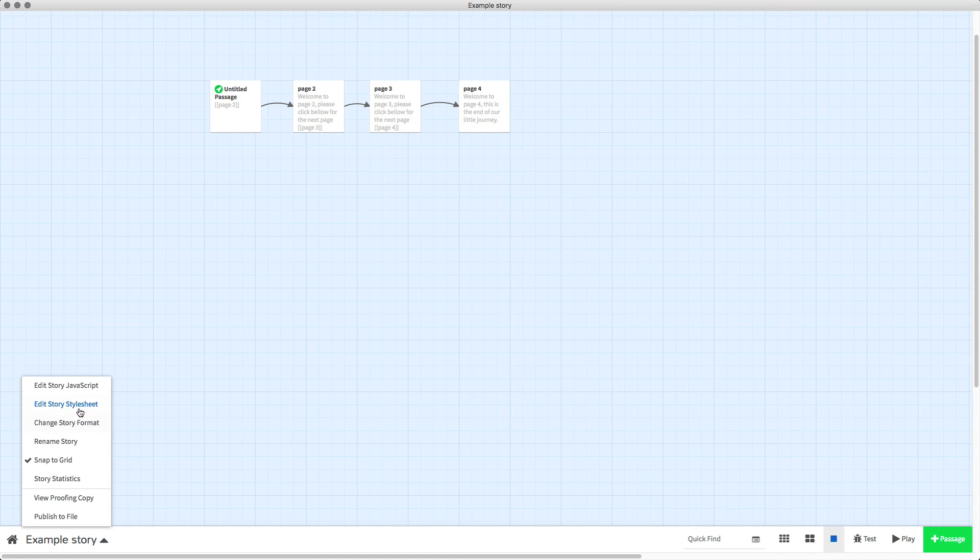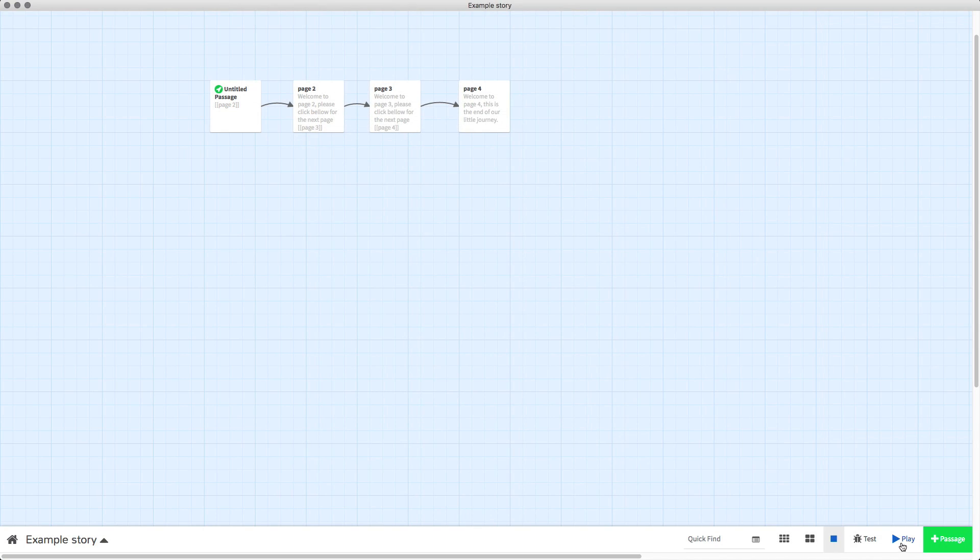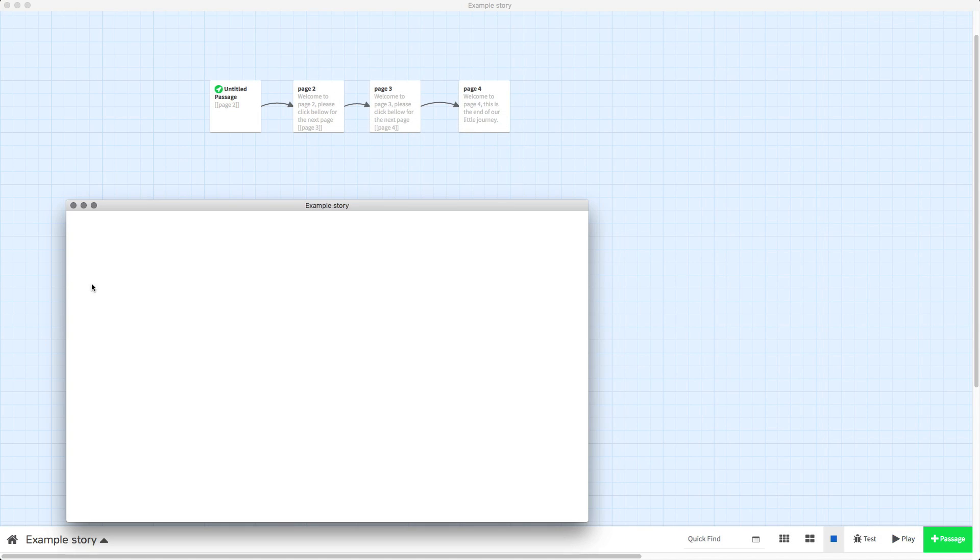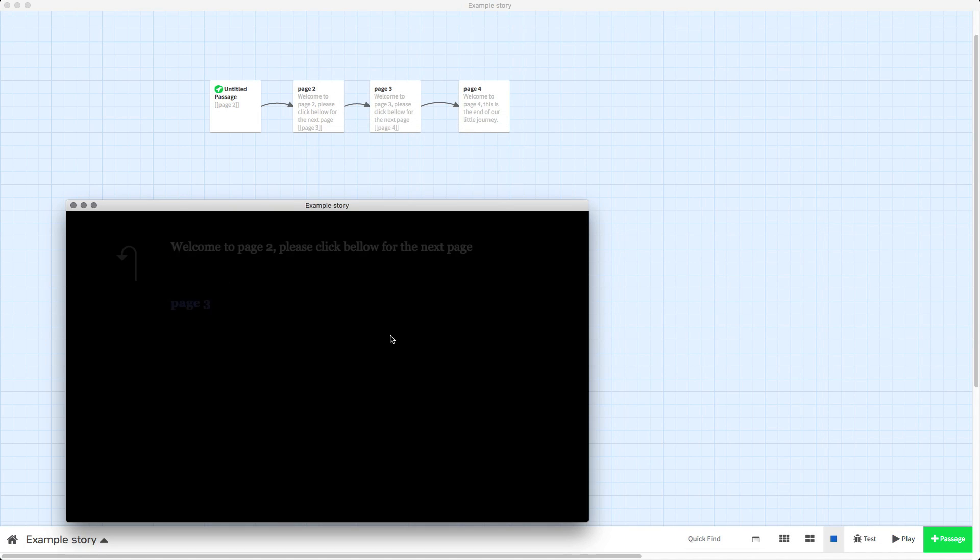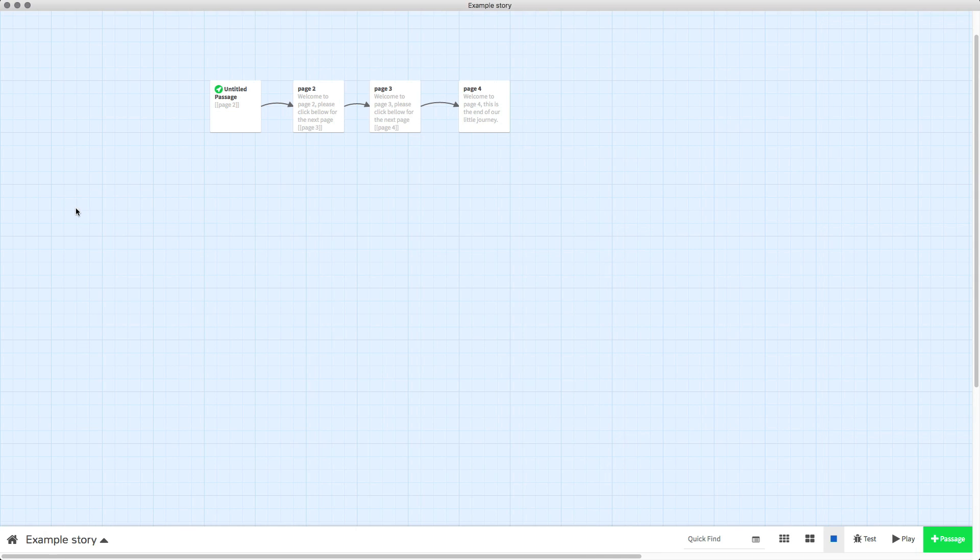And we go to the story, edit story style sheet, change red or whatever color you put to that code and press play. And it should change to, there you go, hover over and it changes green. So there we go, it's that simple.